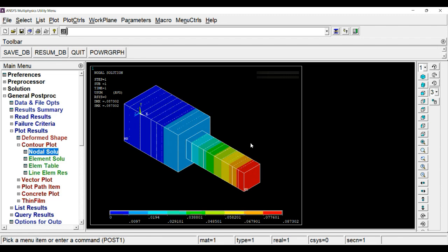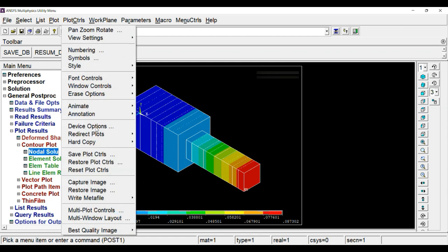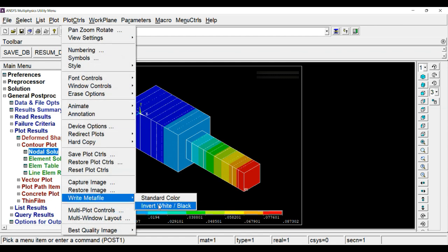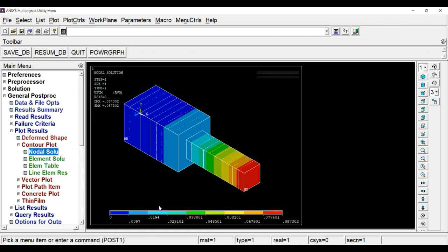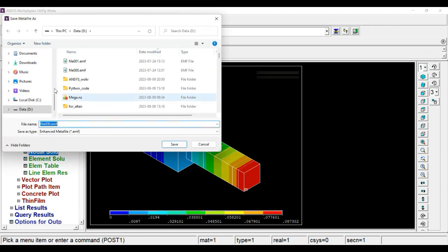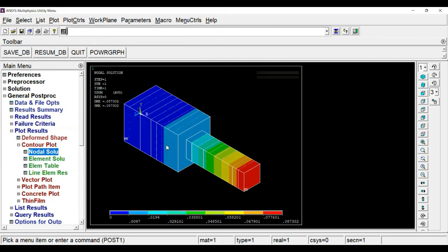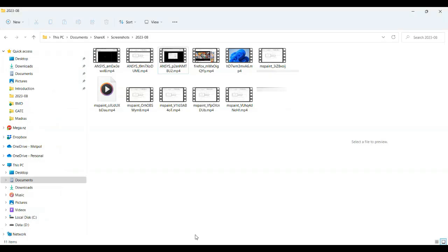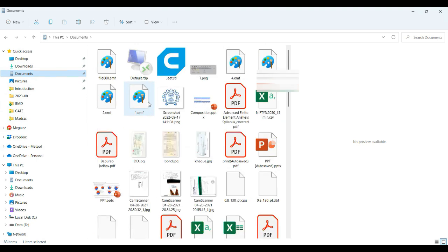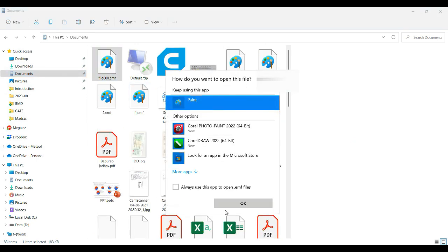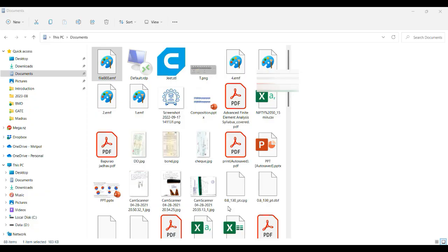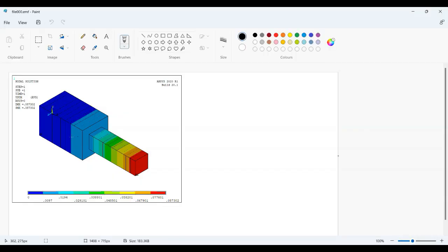To create that solution properly, you have to save it in meta file. For that, go to plot controls, write meta file, and invert. Write back and you have to just save the file. As you go back in documents, this is your file.